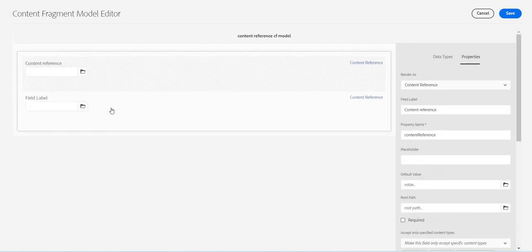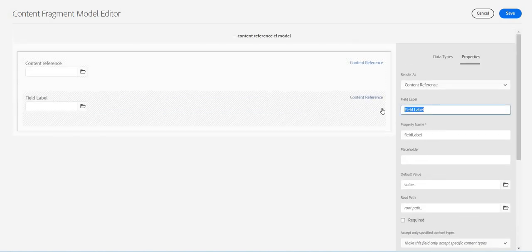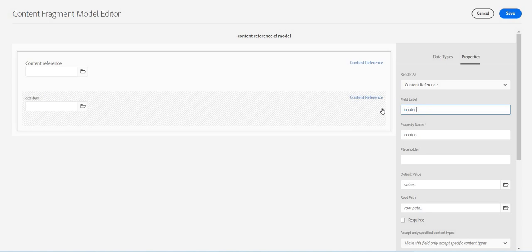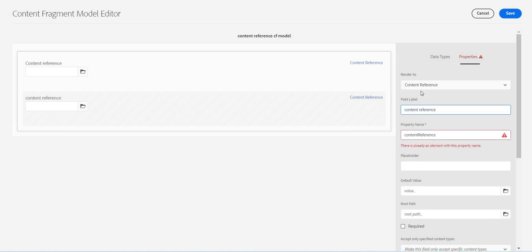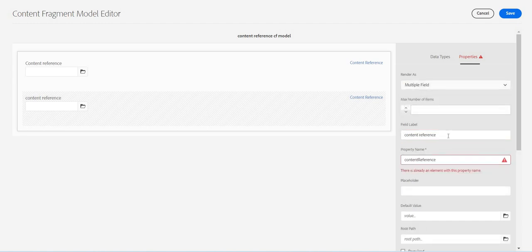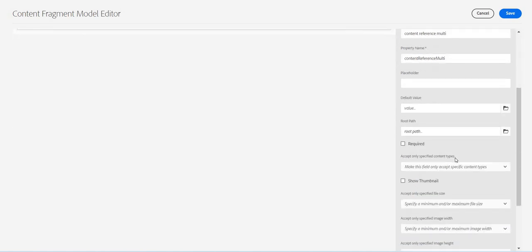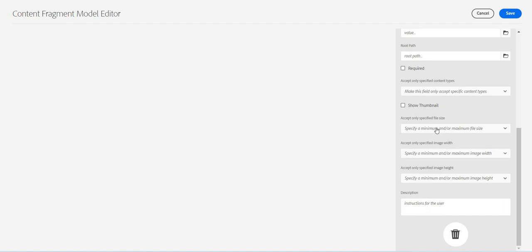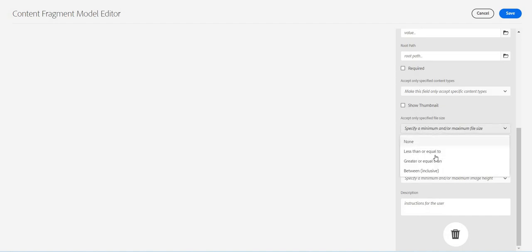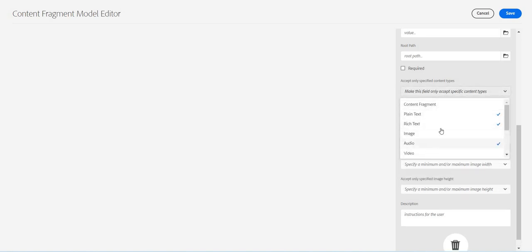So this is first one. The second one, I am saying again it's content reference, but this time it will be with multi. It says maximum number of items, so maybe I will say two, three maybe. And here also the same thing for which we want to accept it. I'll select everything.